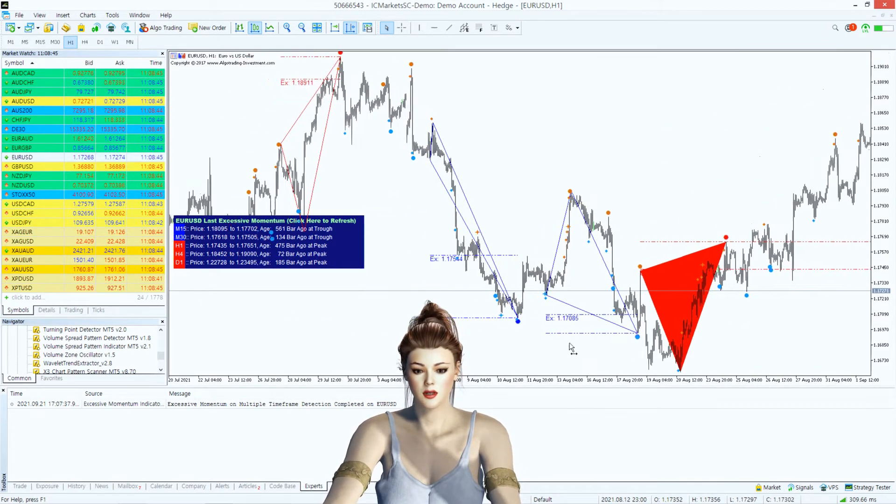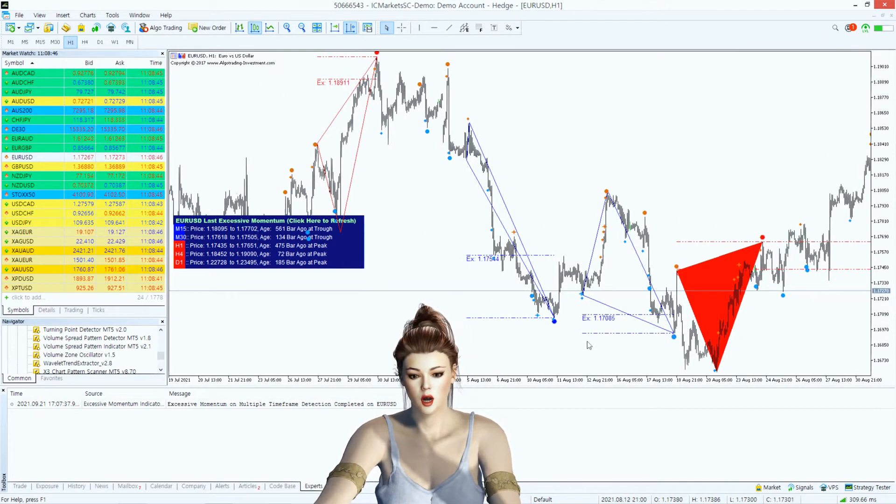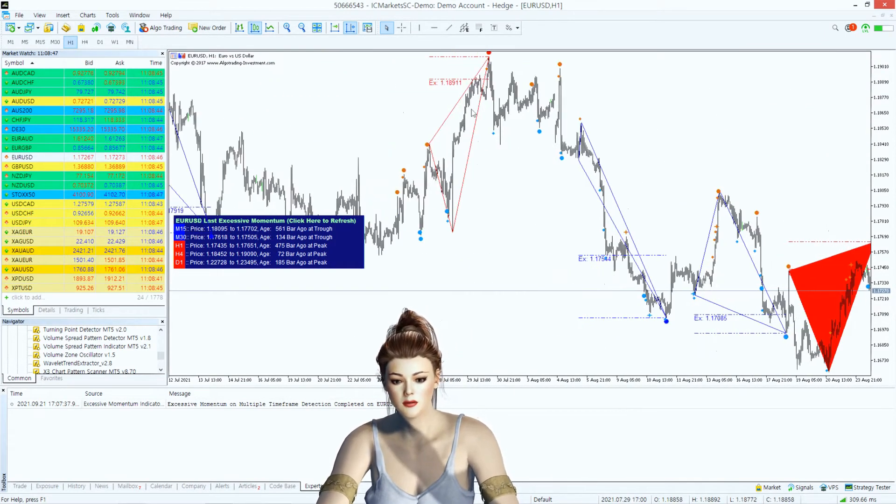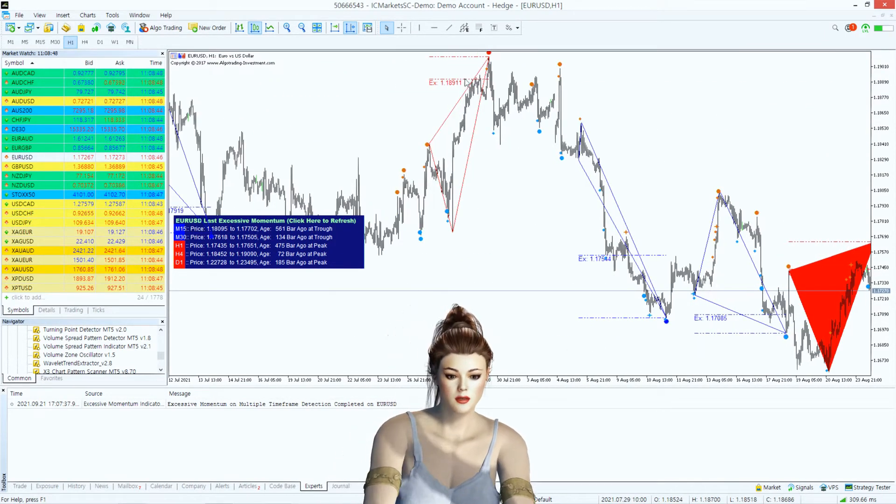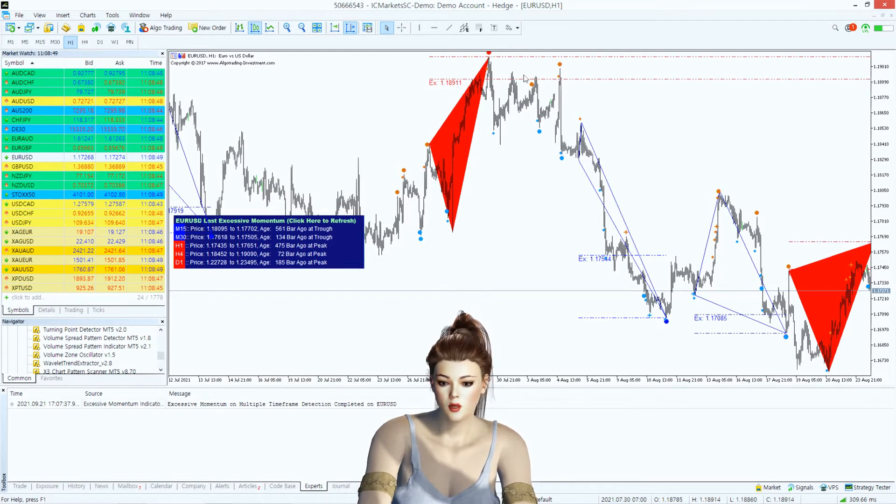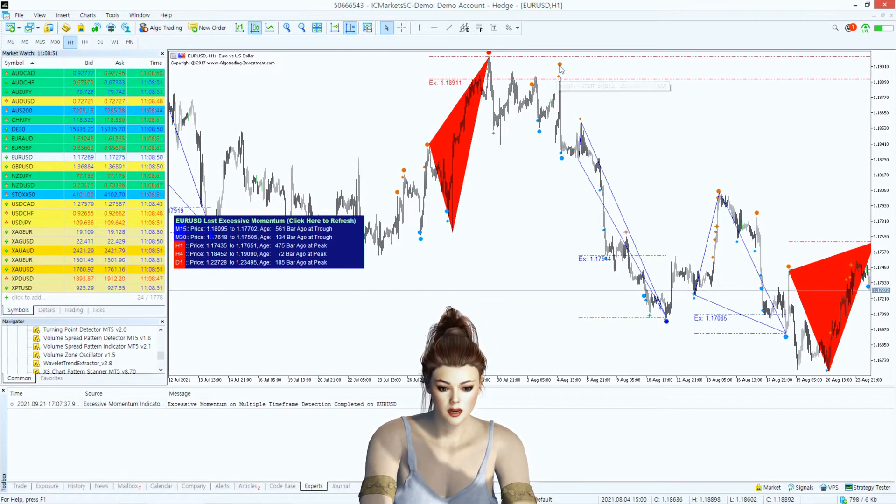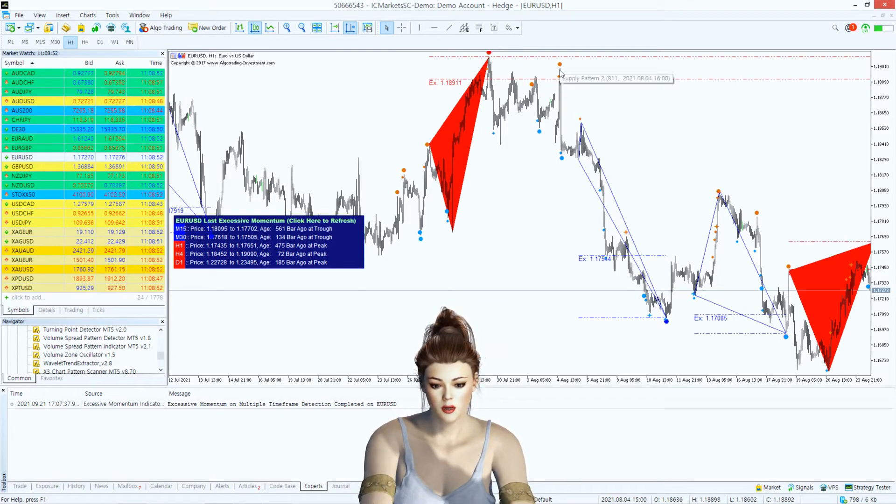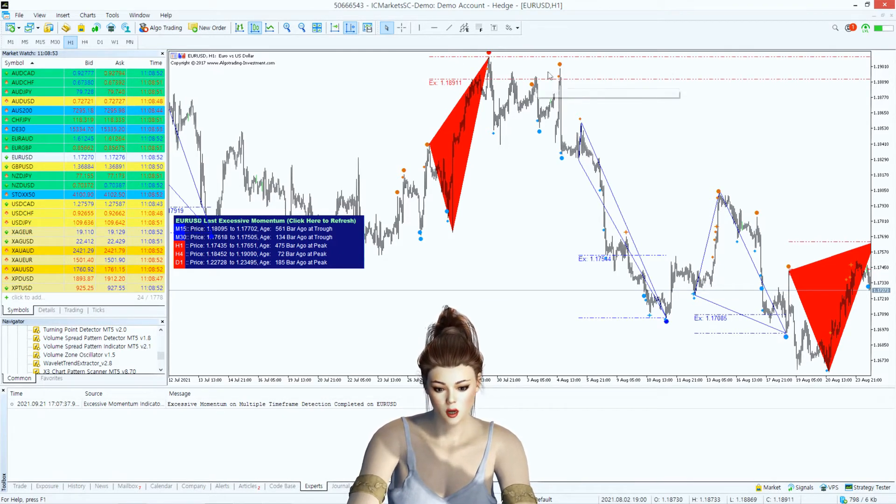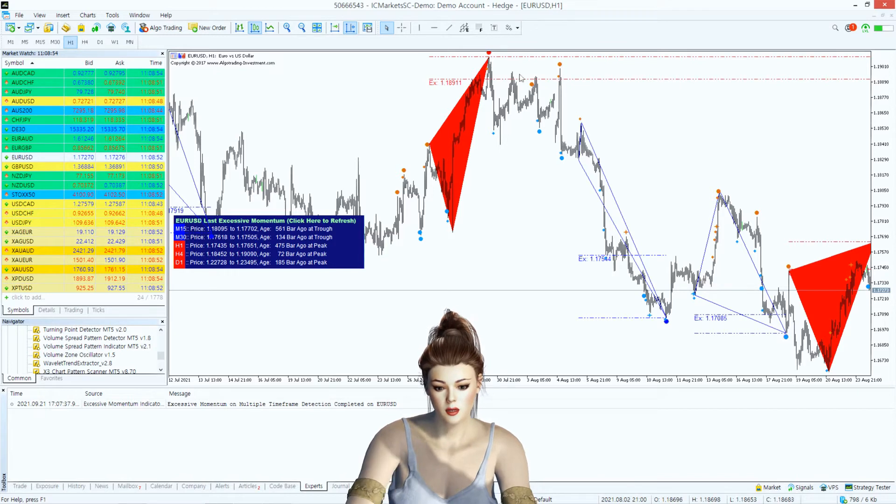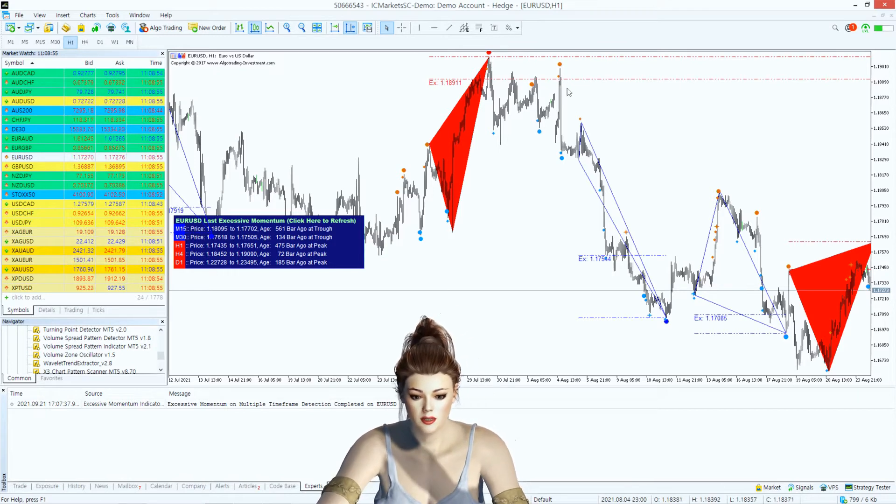Normally, you can think in conjunction with Excessive Momentum Zone. With the help of the Volume Spread Pattern Indicator, you can control your trading opportunity more precisely.